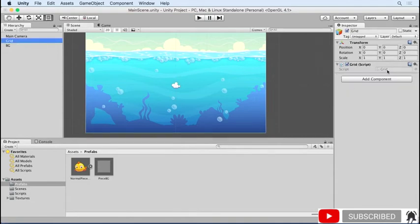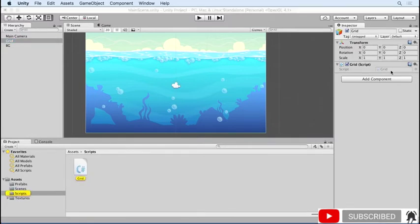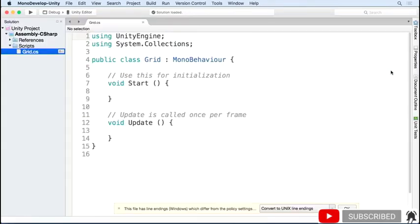The project also has some other assets we'll need, like textures and a generic piece prefab that we'll build on later. If you open up the grid script, you can see that it doesn't have much in it right now, but we're going to add to it to create a grid to hold and display all of our game pieces.